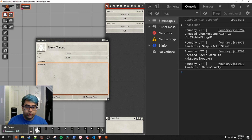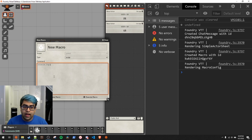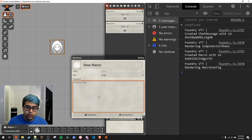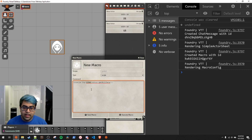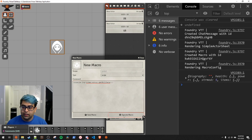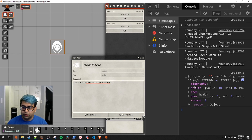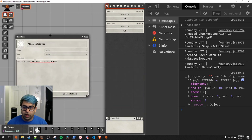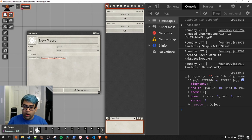We'll use `console.log` to log whatever we want to the console. Then we're going to use one of the reserved keywords in a macro — there are four of them. The first one is `token`. Token is defined if there's any selected token; if you don't have a token selected it will be undefined. We'll do `token.actor.getRollData()`, which gets the actor object from the token and then gets the roll attribute data. If we execute it, an object gets printed out with biography, health, items, power, and str mod.